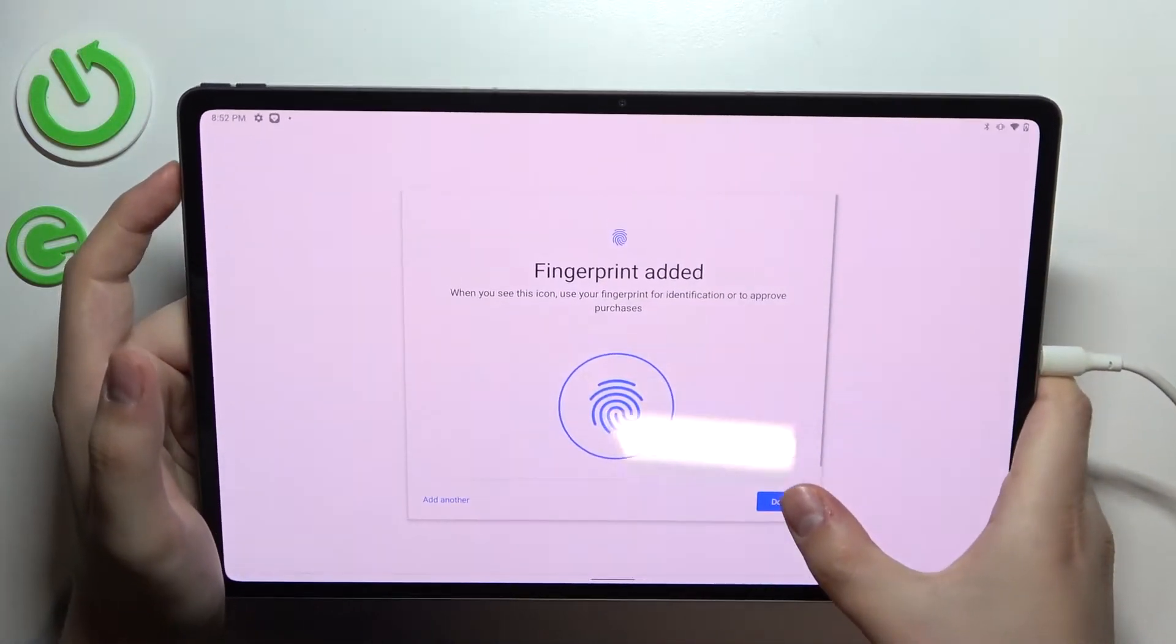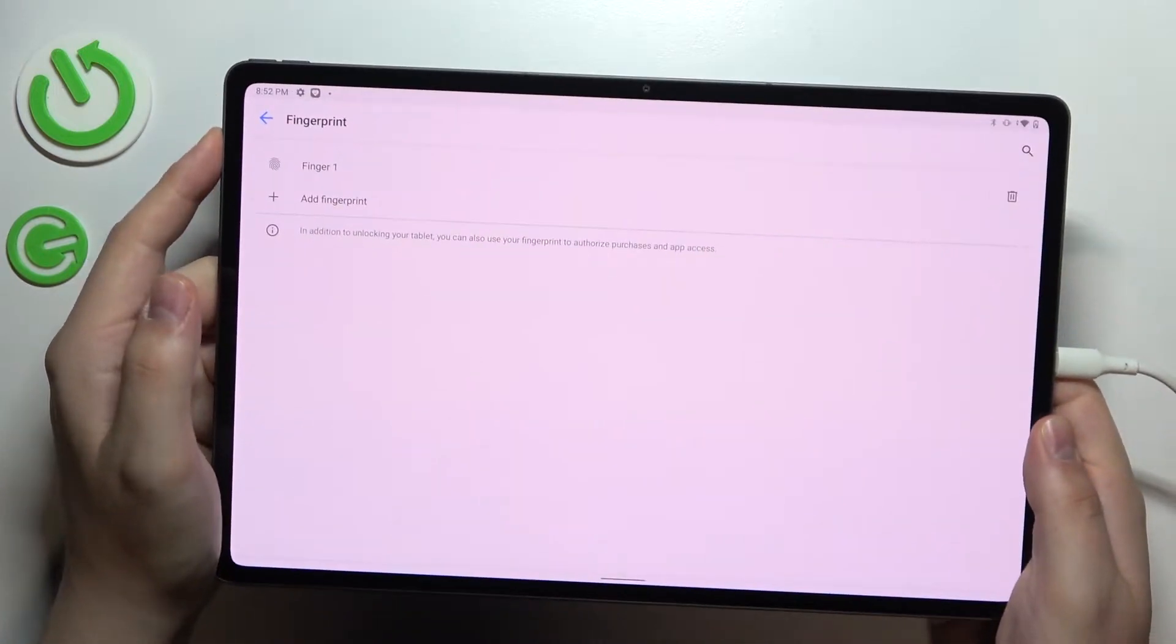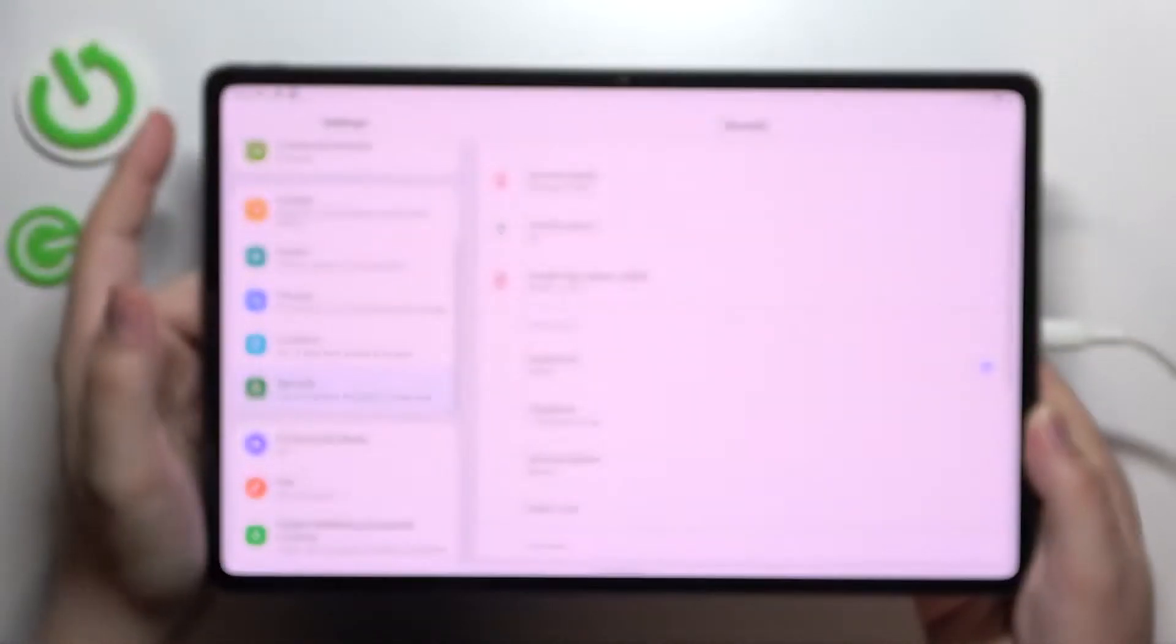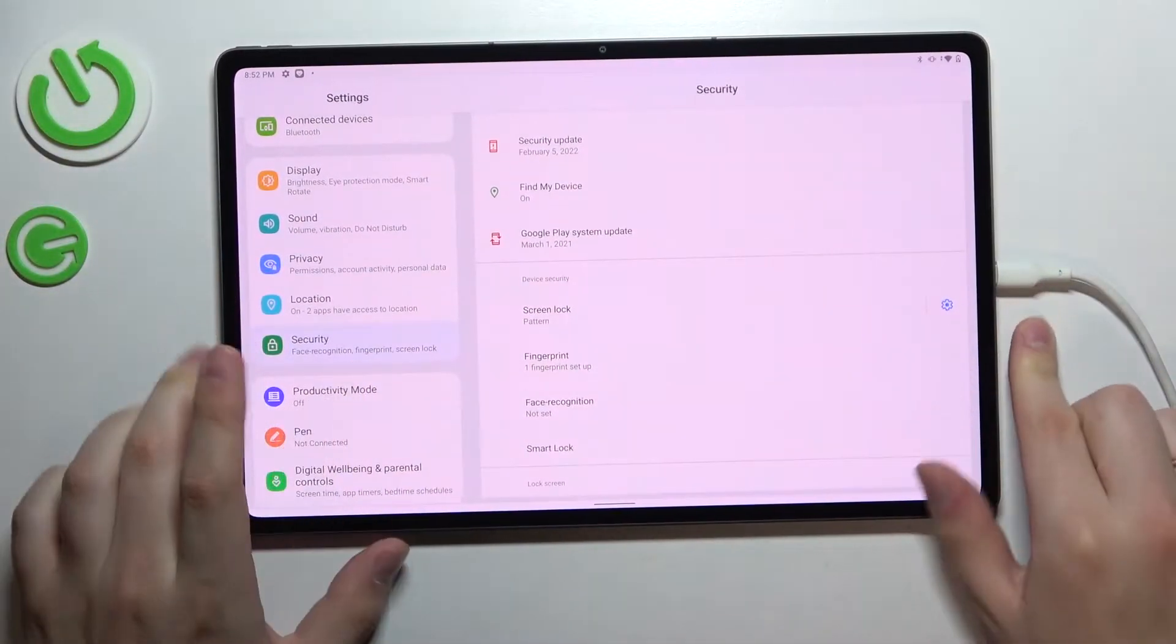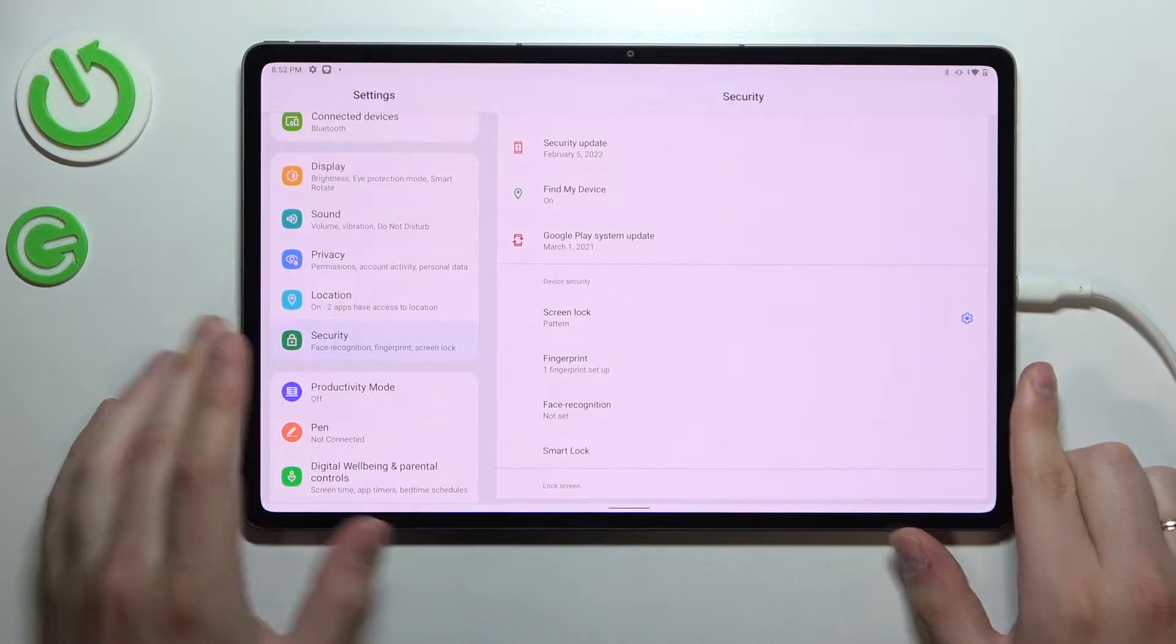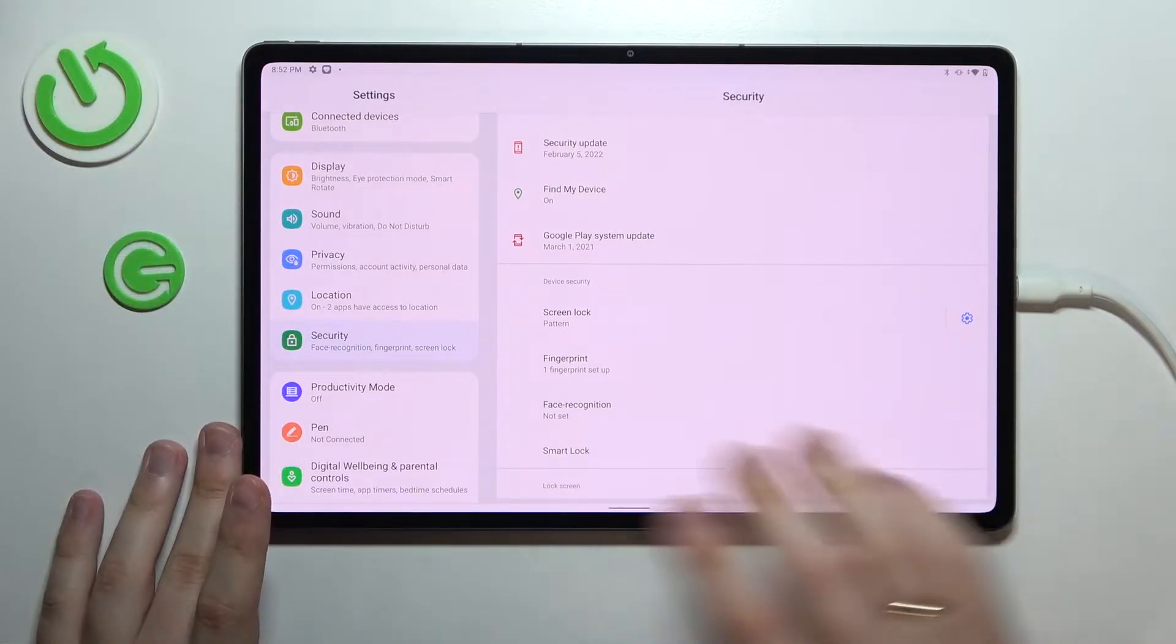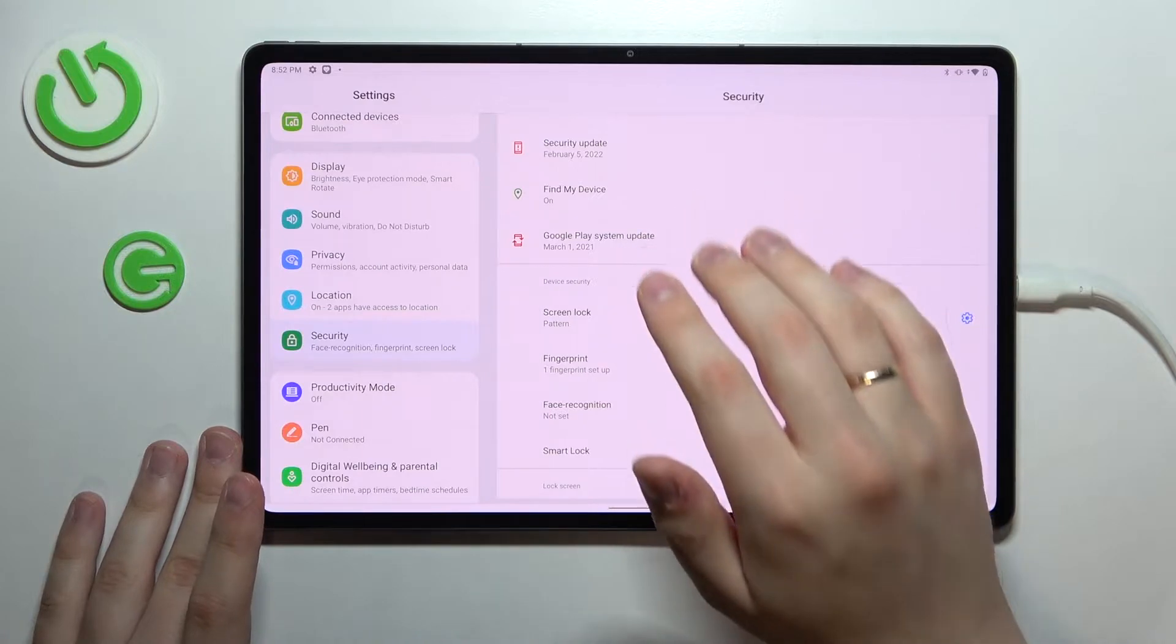Alright, so the fingerprint has been successfully added. Let's try it out. As you can see, if I'll lock the screen of my tablet and lay my finger onto the fingerprint sensor, it gets unlocked each time successfully. So we've just successfully enrolled the fingerprint.